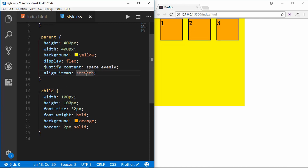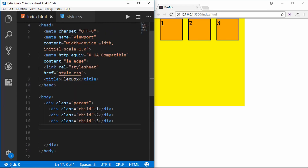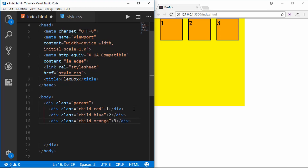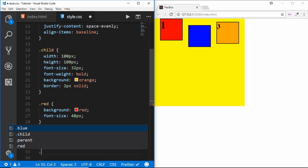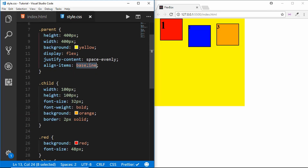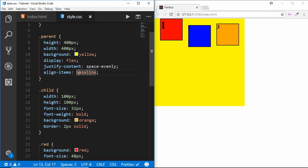There is also the baseline option for align-items — it aligns items based on the baseline of the text. To demonstrate, we give different classes with colors: red, blue, and orange. We can see how baseline works — everything is aligned using the baseline of the font.